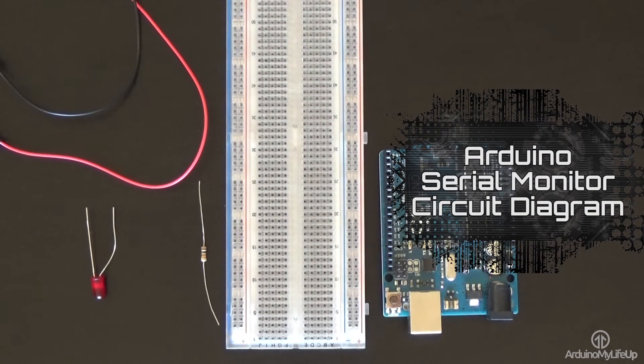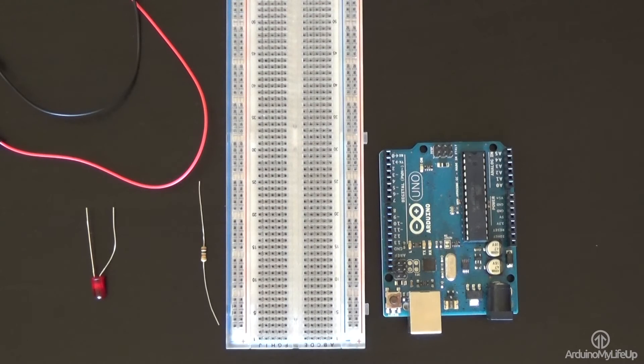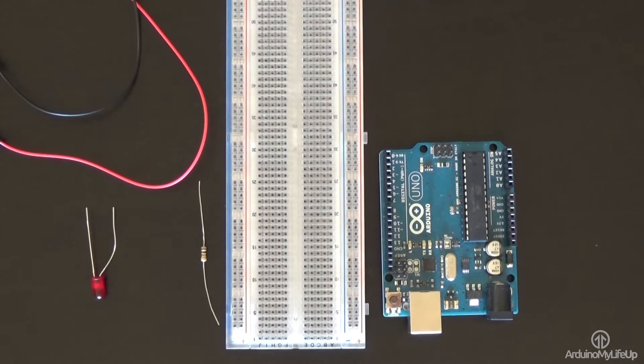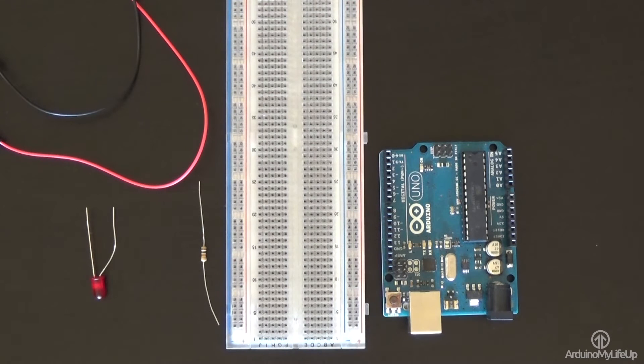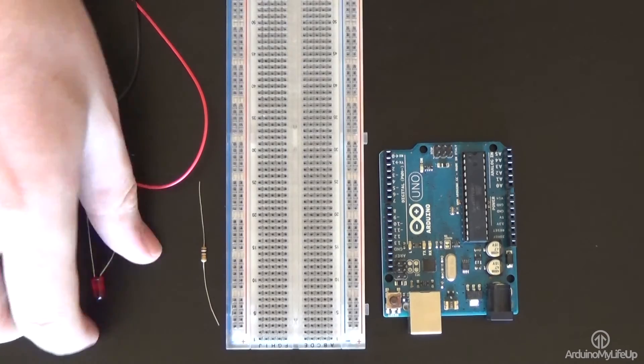The circuit that we'll be building for this is super simple and will consist of an LED which we'll be able to control from the serial monitor. This is purely just there to show you both sending and receiving data from the serial monitor.